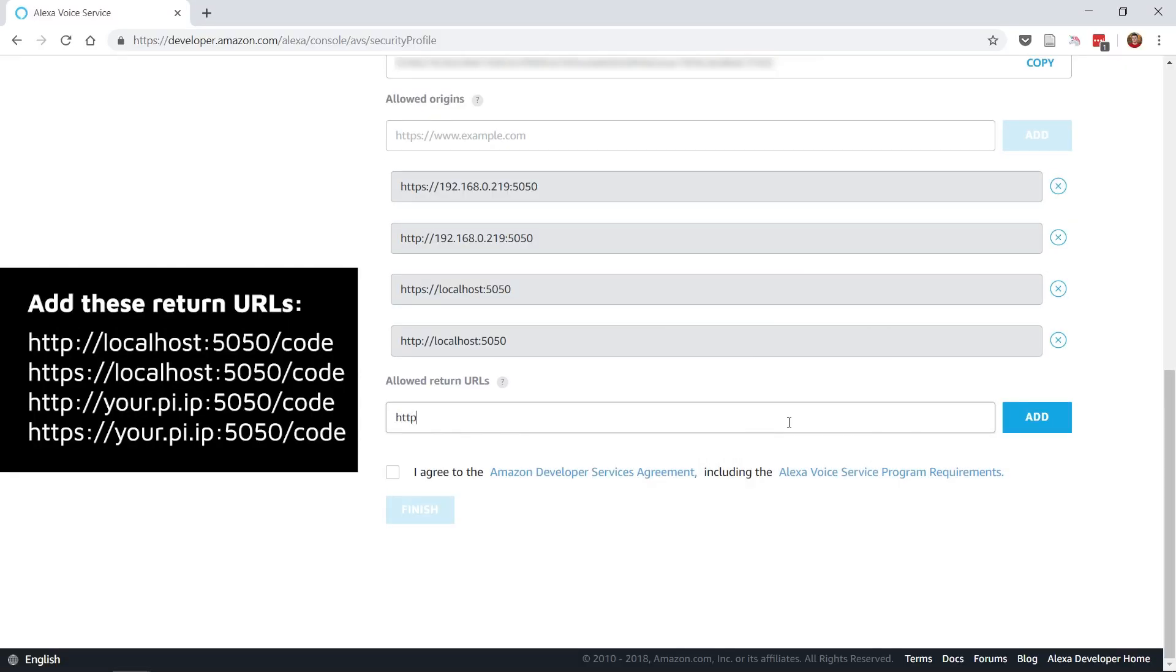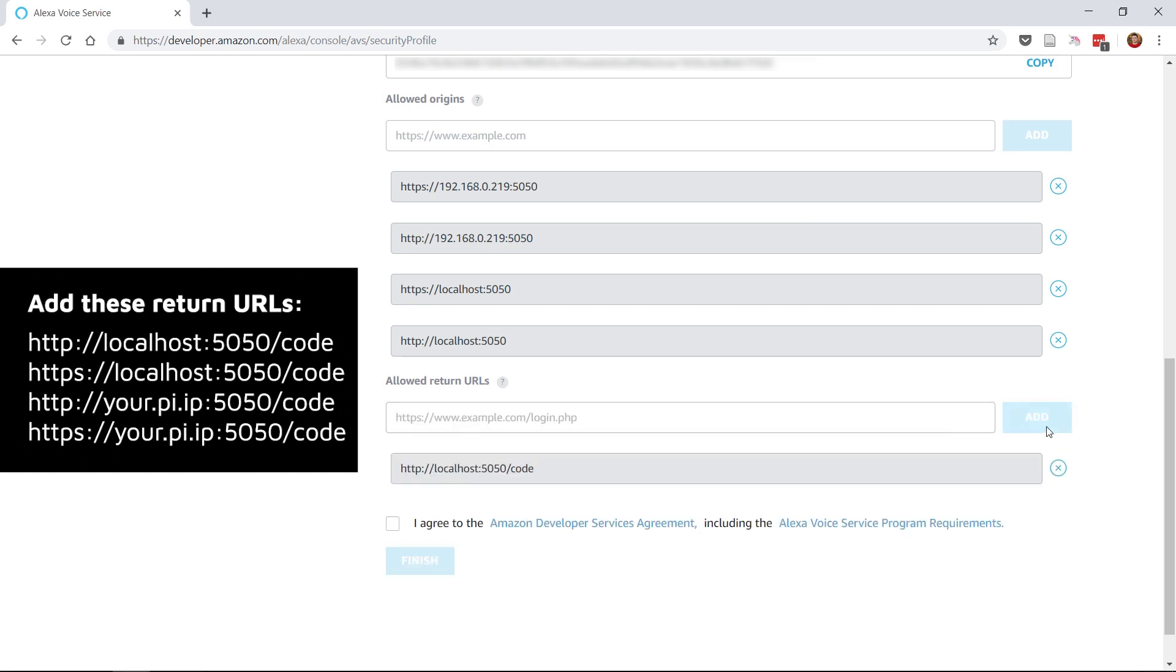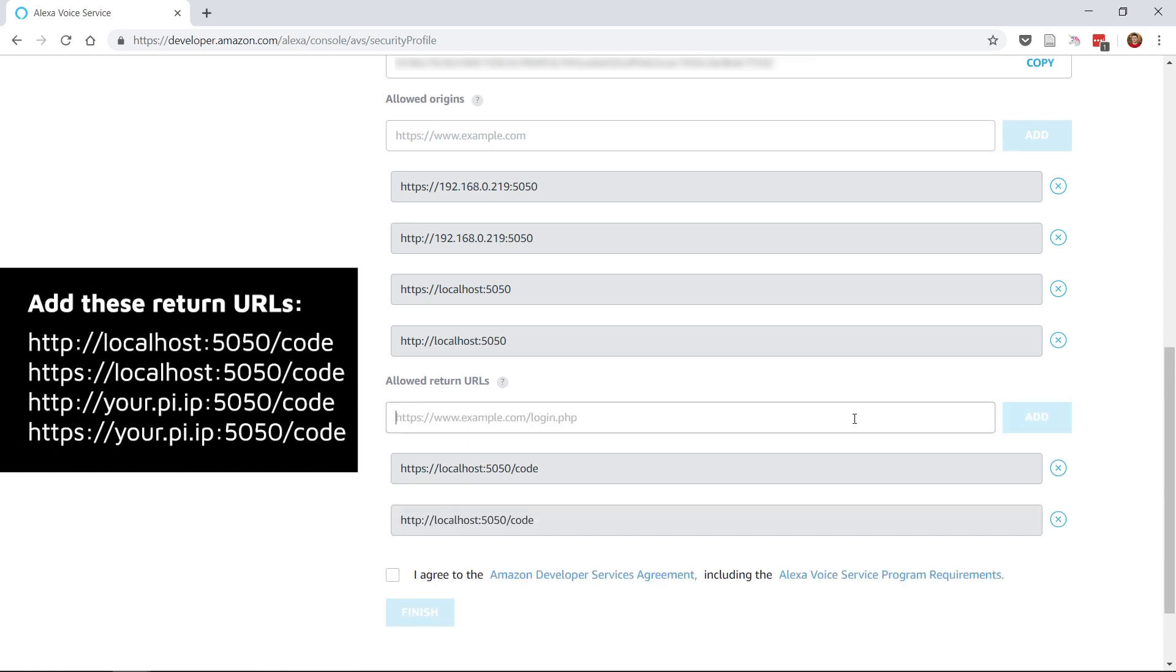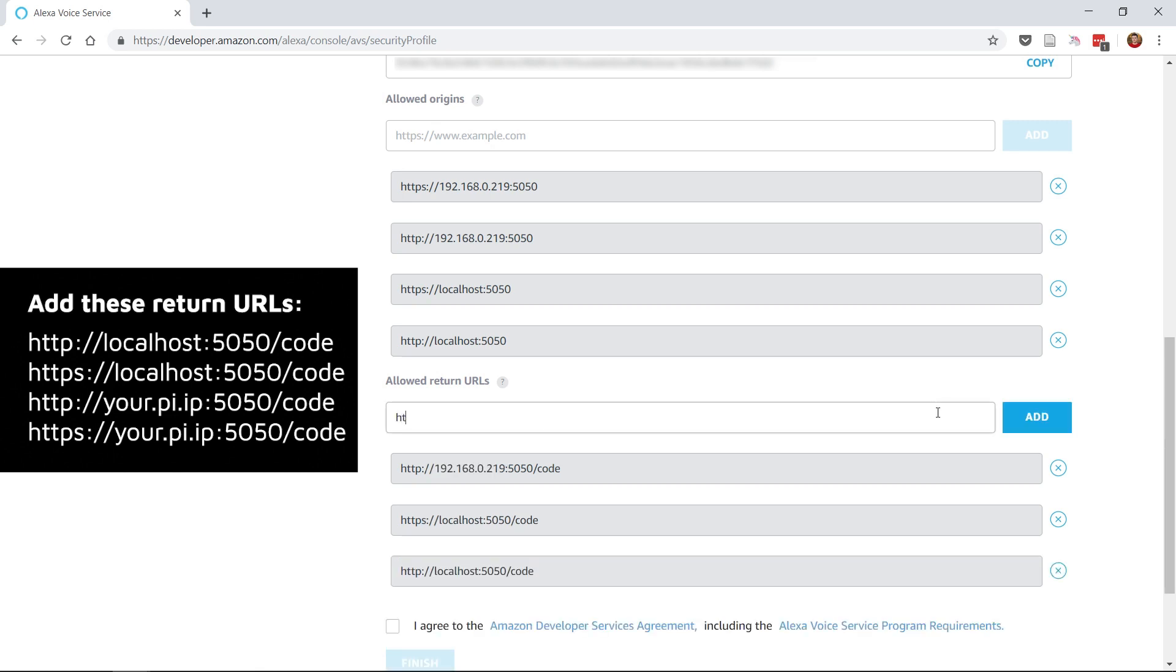Then you'll want to do a similar thing for the Allowed Return URLs and you'll want to begin off again with localhost. So, http://localhost:5050/code. Then https://localhost:5050/code.